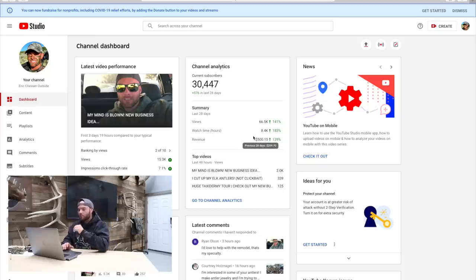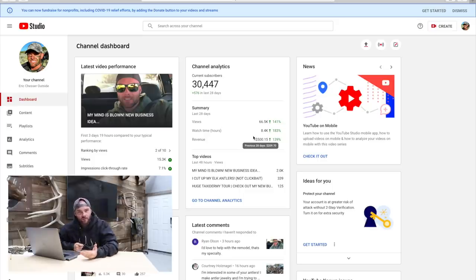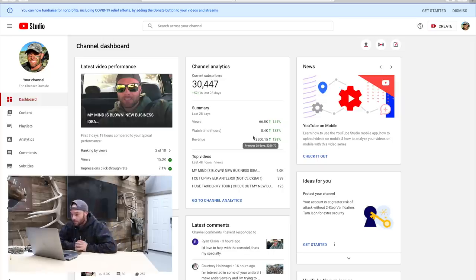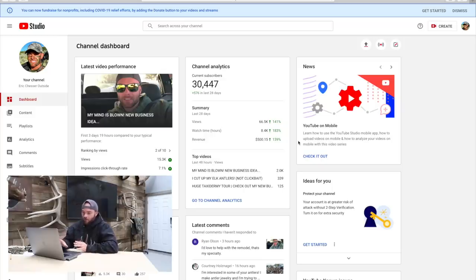The first thing the channel dashboard shares with you is the statistics and analytics for the last 28 days. I've been recently uploading a lot more often and I've had a big spike in views and subscribers over just the last handful of videos, which has resulted in an uptick in basically everything — views, subscribers, and revenue. This channel in the last 28 days has made $500.15.